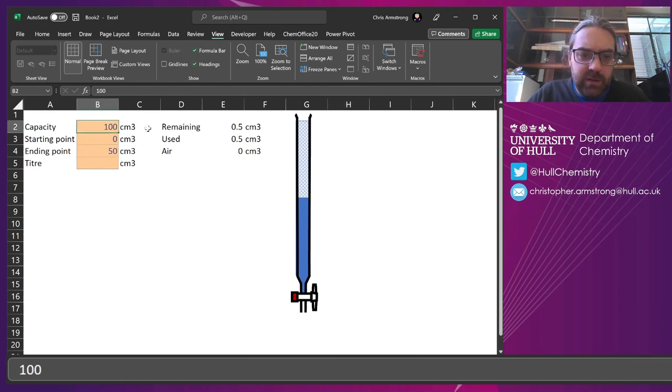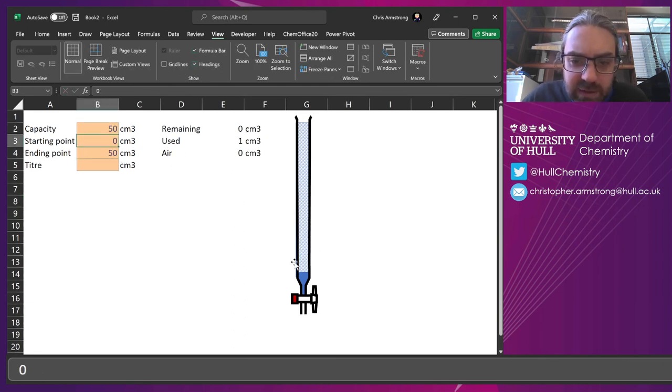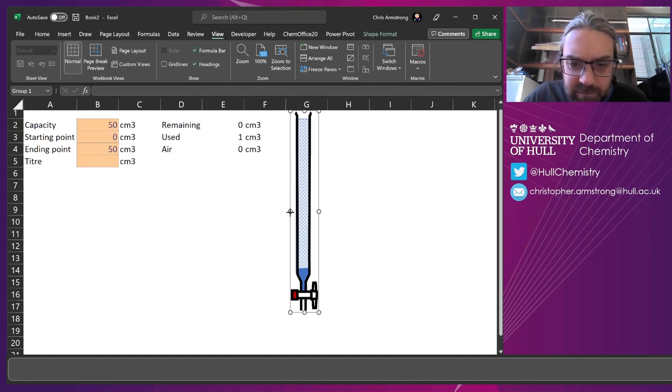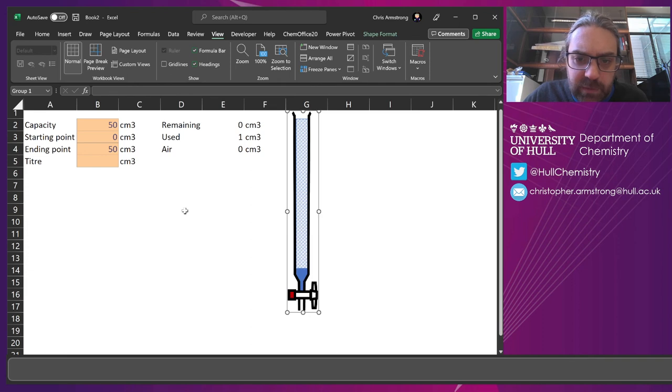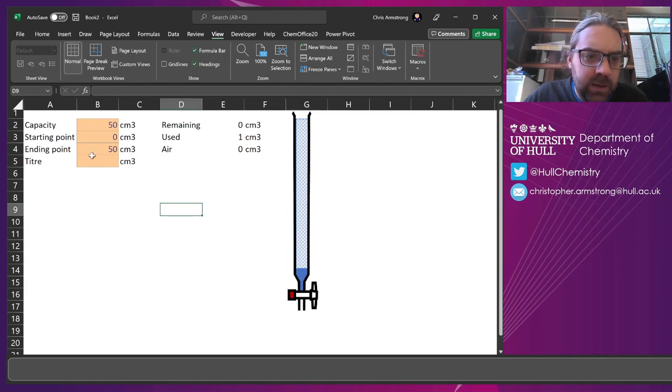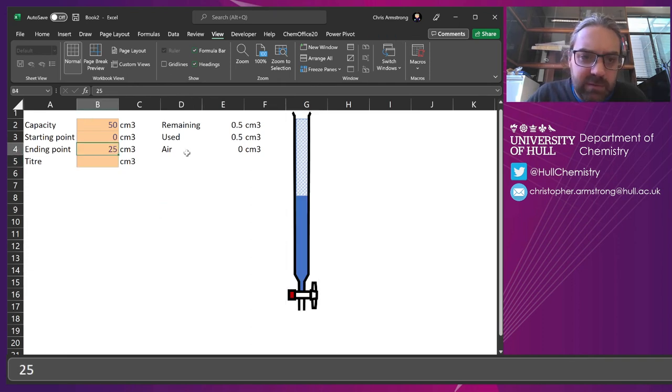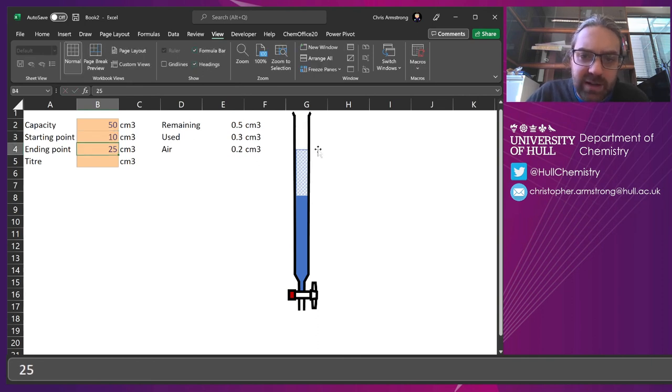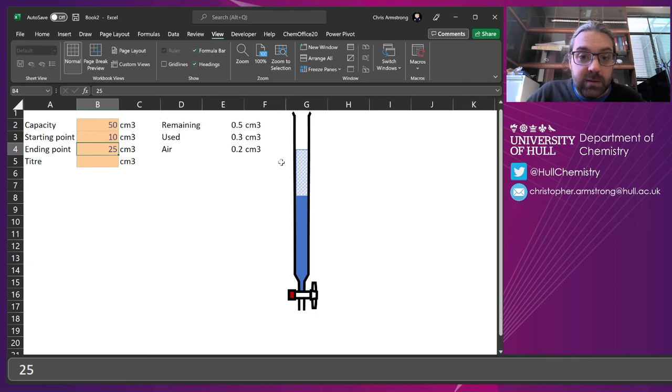So I just need to hand adjust that just a little bit. But now, suddenly it's starting to look right. So I've changed the capacity to 50. Now it's emptied the burette out completely. Let's move it a little bit wider. If the endpoint is 25, you can see it came halfway full. If the starting point was 10, you can see we kind of started a little bit earlier. So that's it.